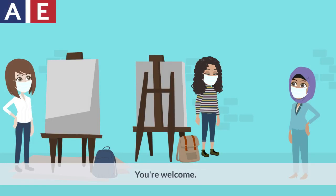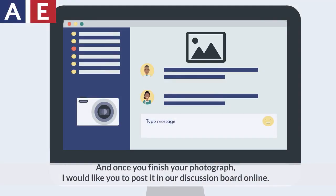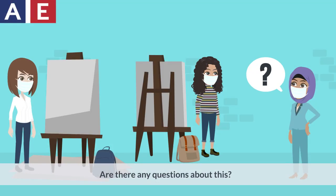You're welcome. And once you finish your photograph, I would like you to post it on our discussion board online. Then you can type comments on your classmates' photographs. Are there any questions about this?